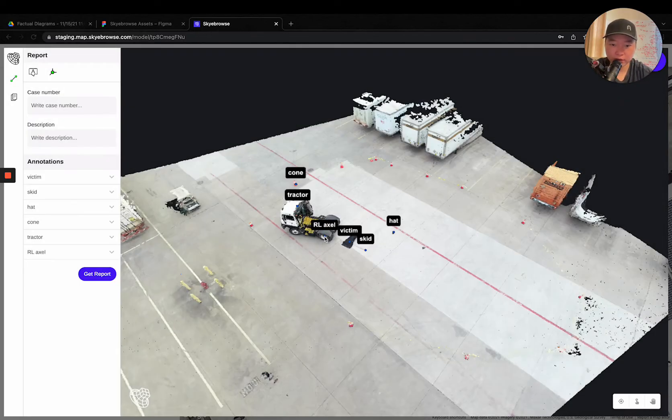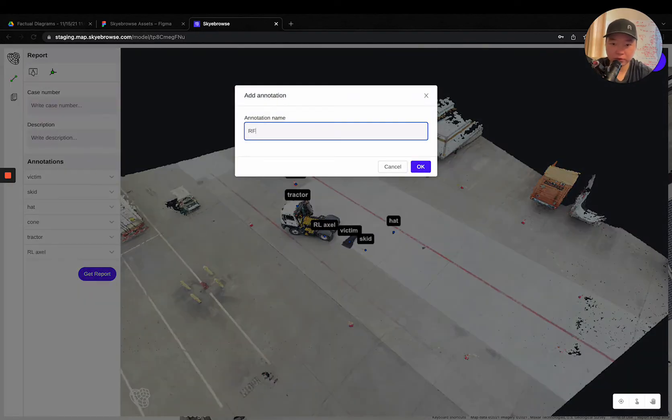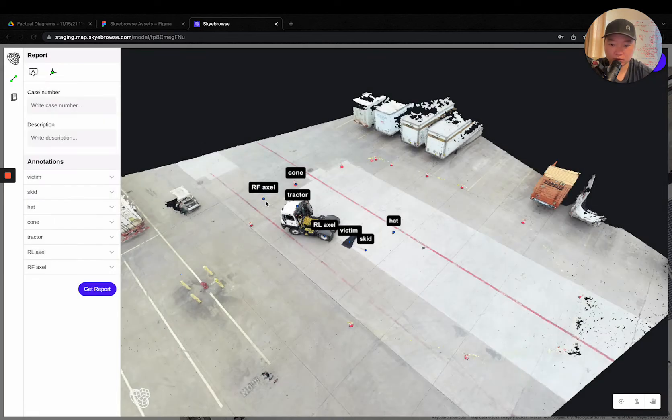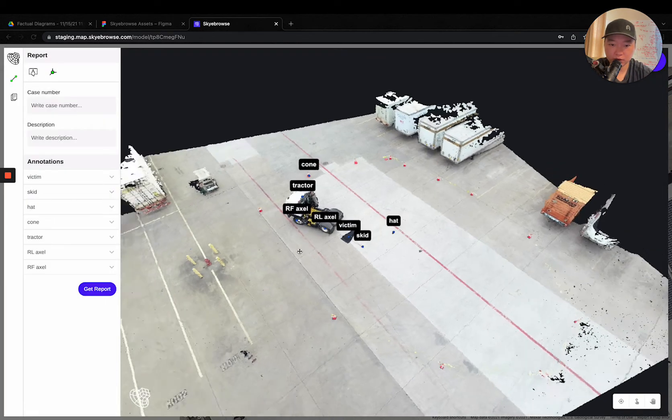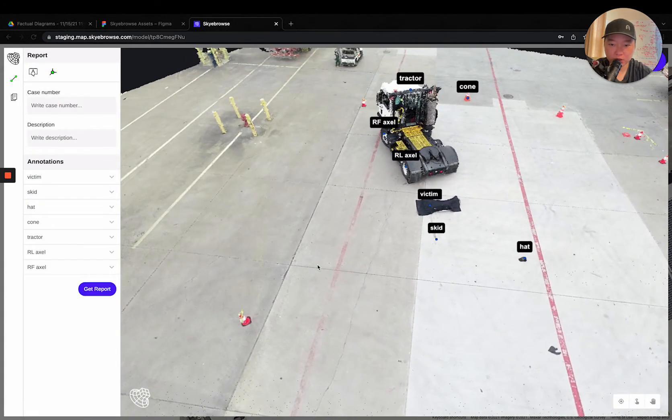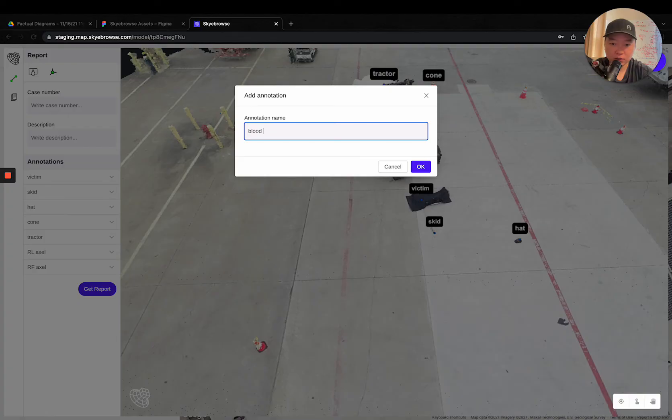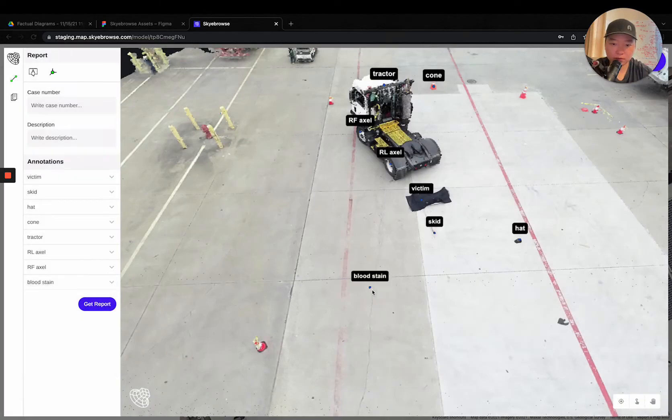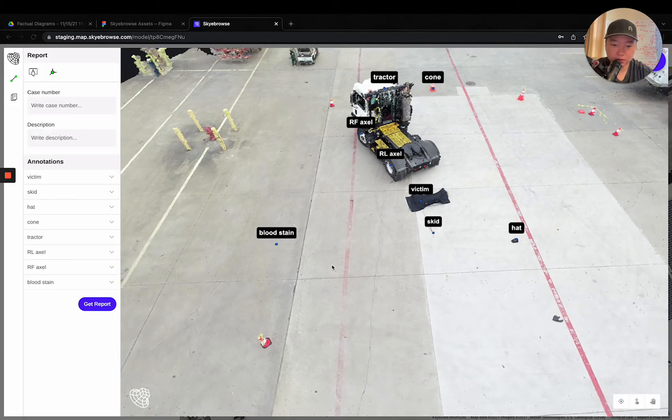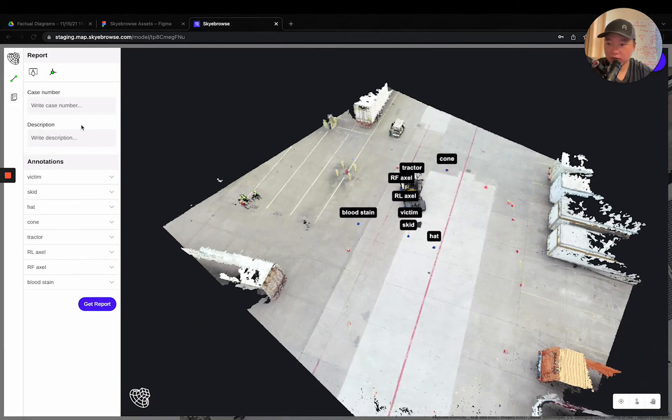Rear left axle, let's just do rear front axle right here. Okay, so you have a few measurements down here, let's just add in a few more for this right here.